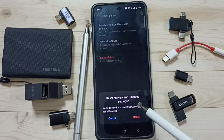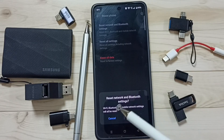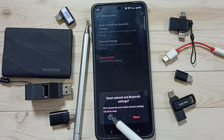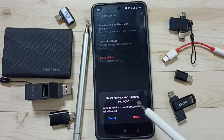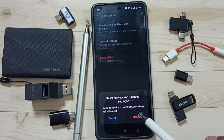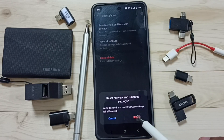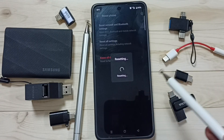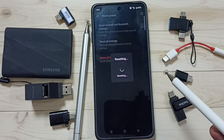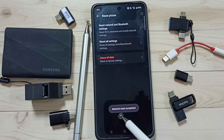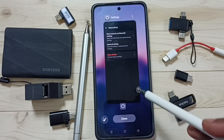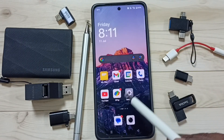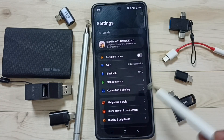This reset operation is safe — it will not delete your data, photos, contacts, or anything. It just resets only the Wi-Fi, Bluetooth, and network settings. Tap on Reset Settings. You can see reset is in progress. Done — network reset completed. After that, you can close this, then go back to Settings and tap on the Settings app icon.